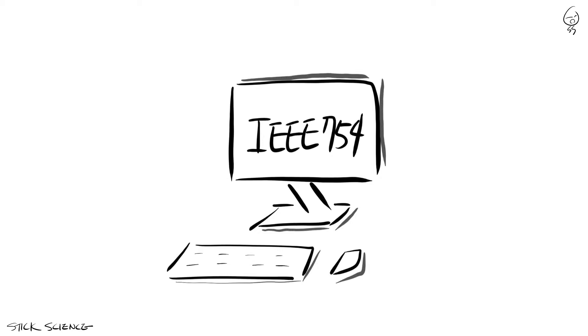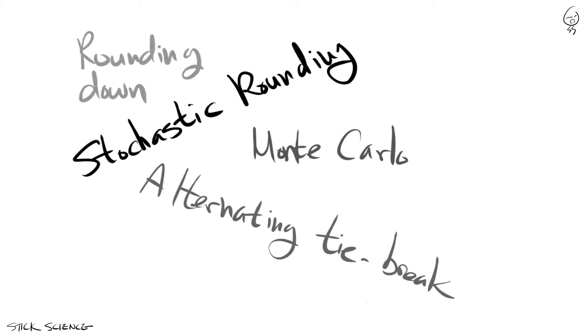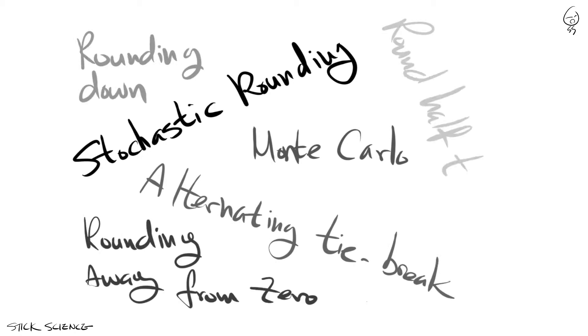But if rounding half to even isn't good enough for your high standards, you can always turn towards the more sophisticated rules such as the stochastic rounding rule, Monte Carlo method, alternating tie breaking rule, and more.